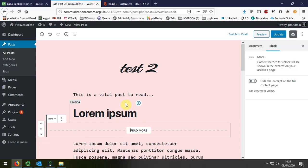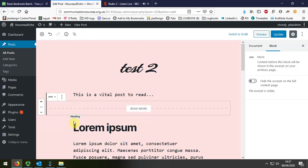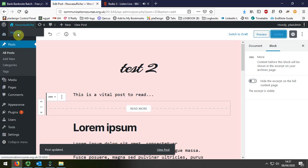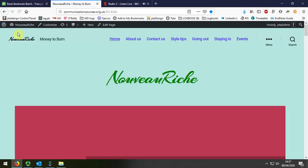So now we've inserted that, and in fact it's put it below, so I'm just going to use that arrow to move it up to where I want it to be. And I'm going to update the editing for that page, and when I go back to the website and I choose the events.